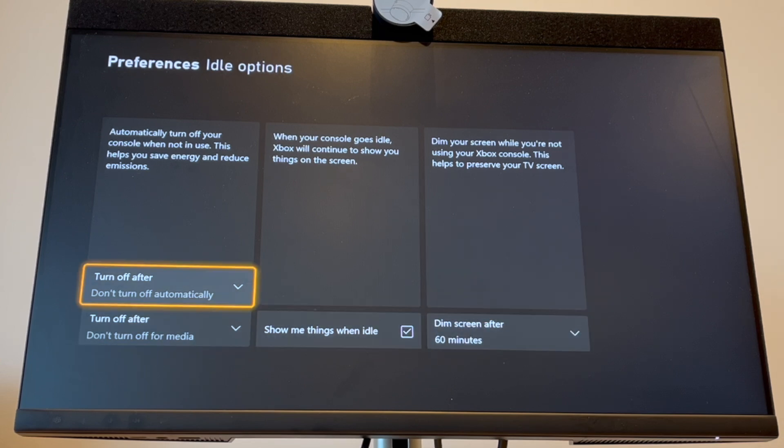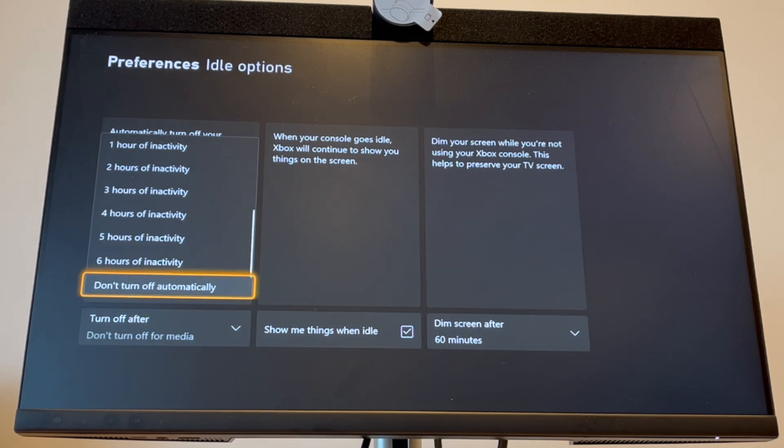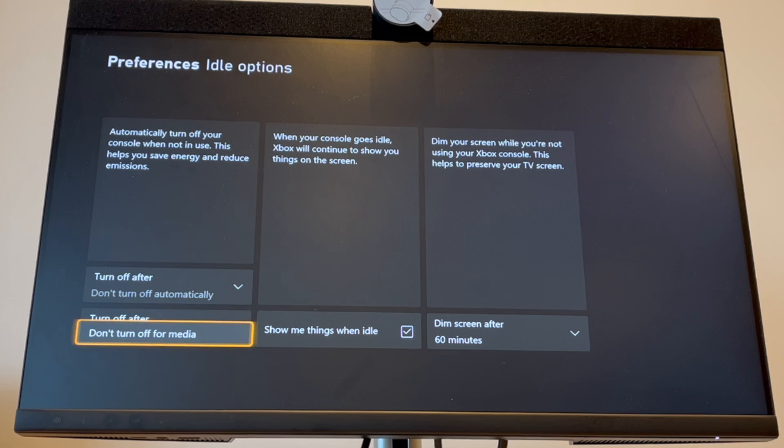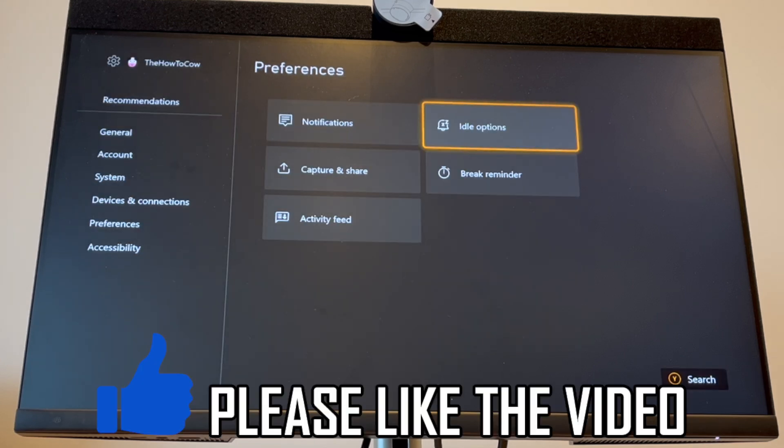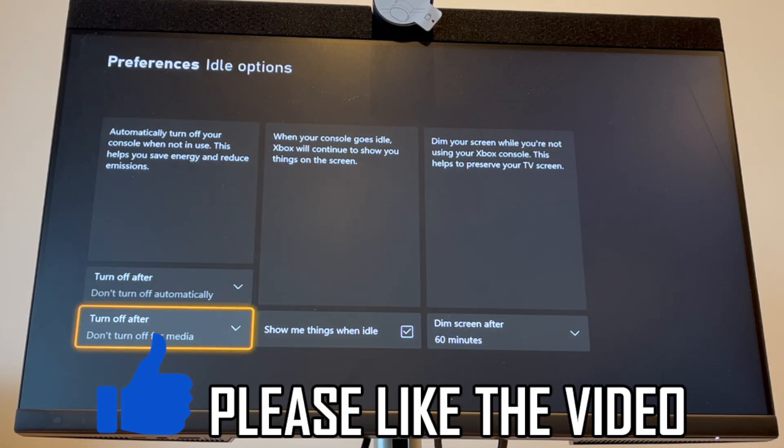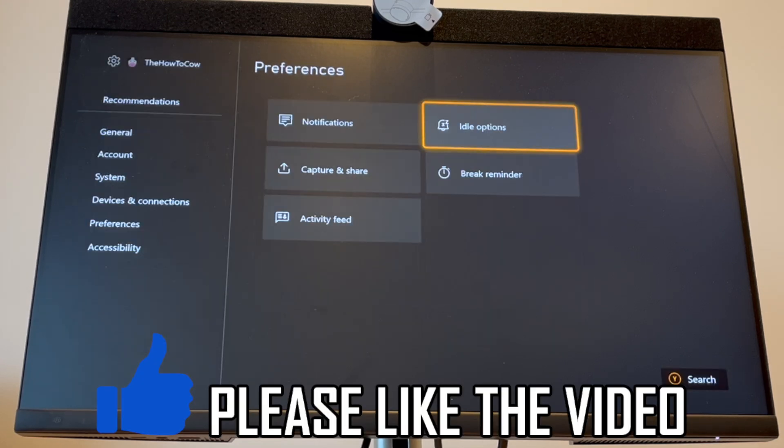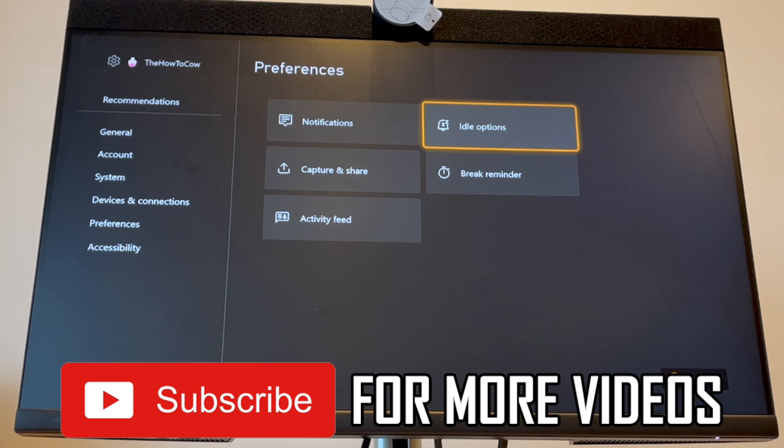You can also get your controller to keep on moving. I have a video for that in the description below and popping up on screen now. That's how it's done with those two settings.